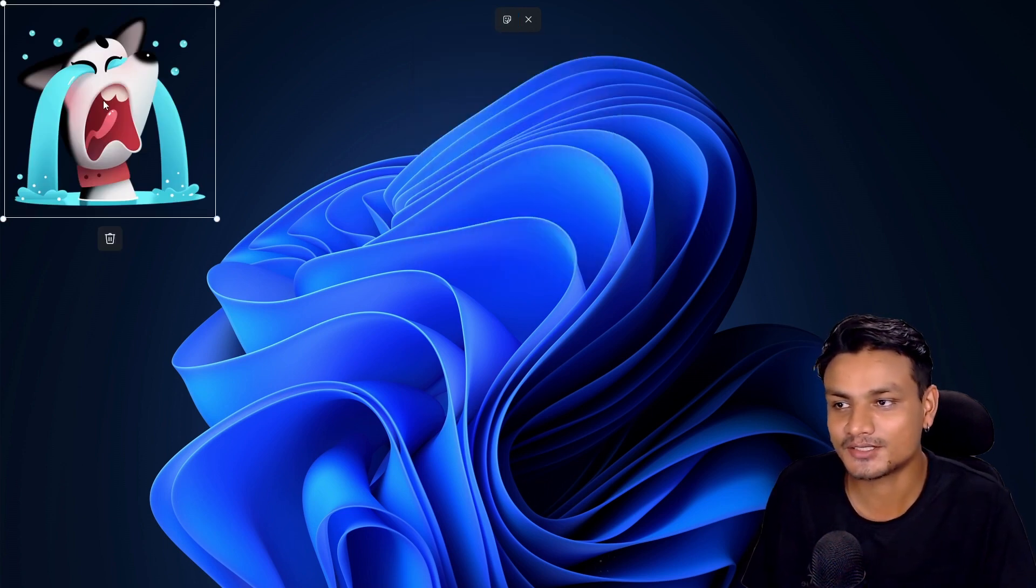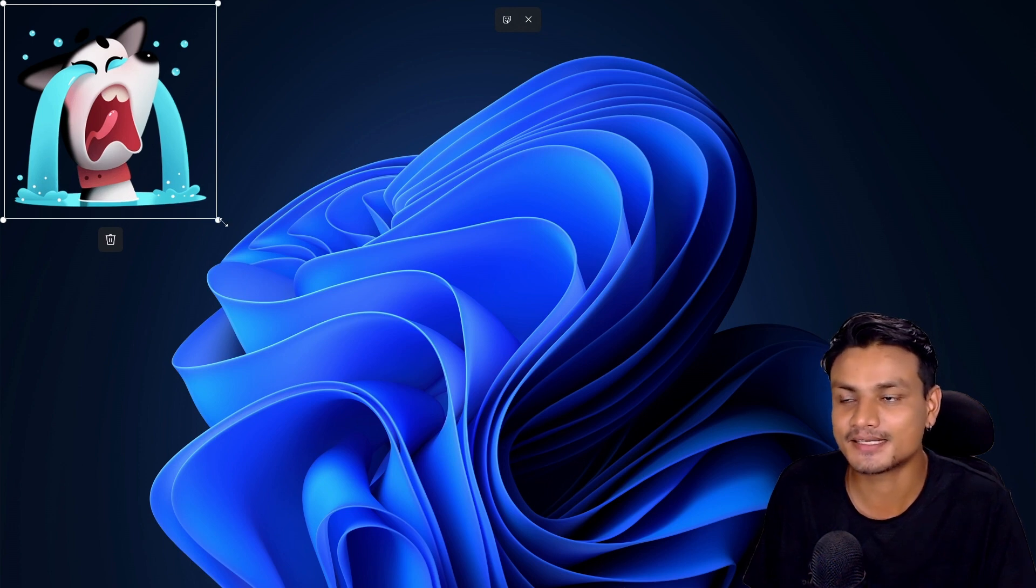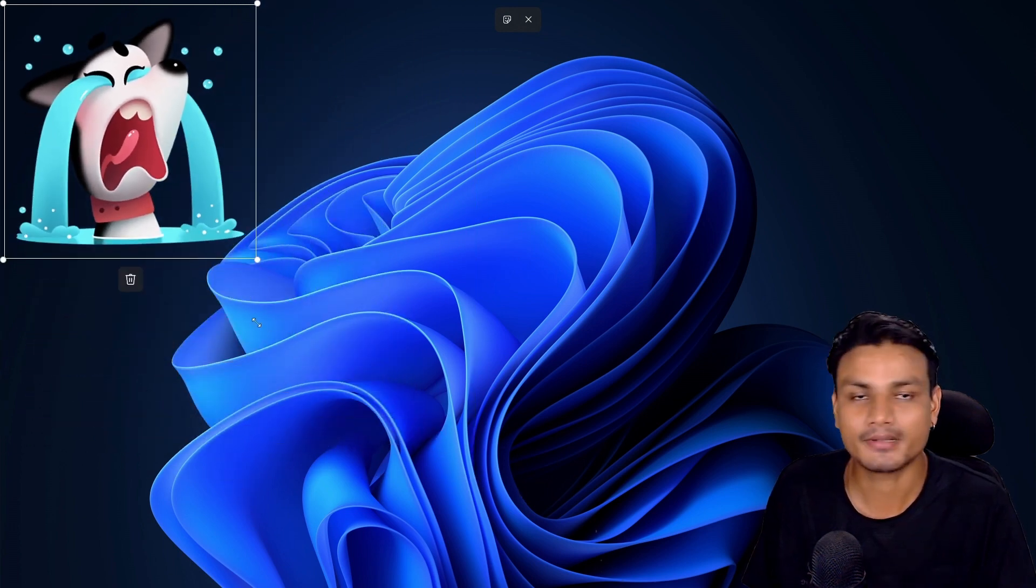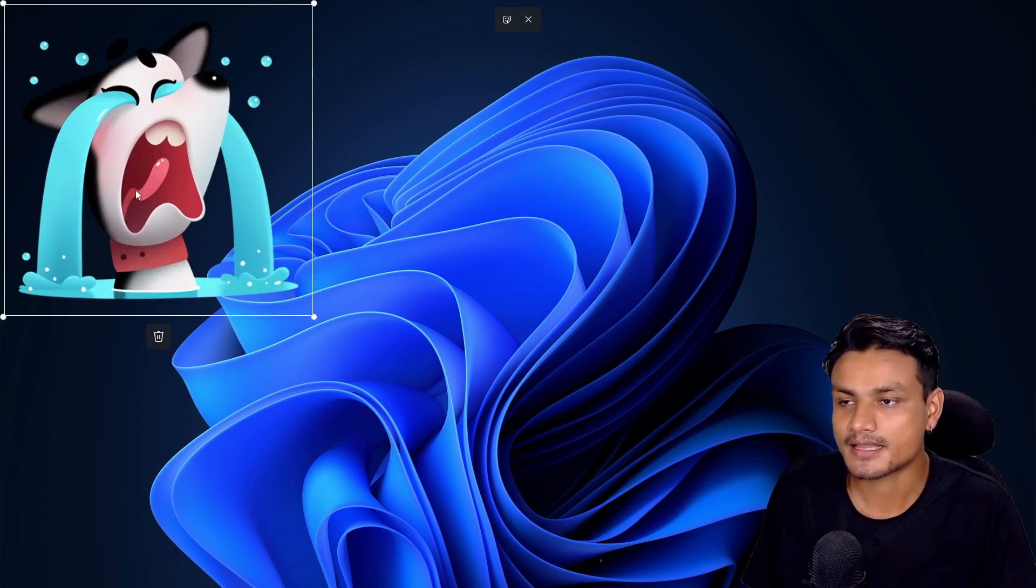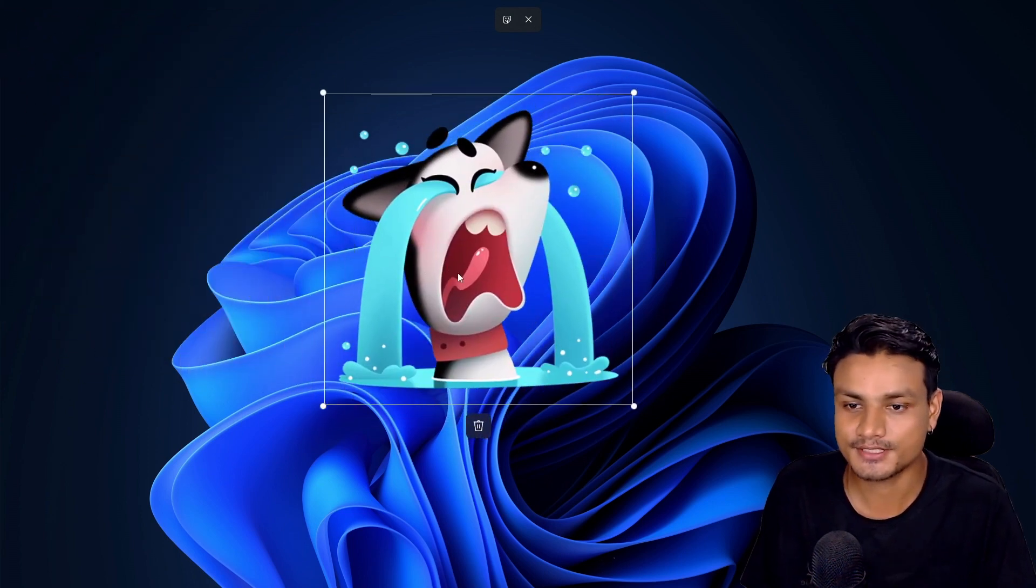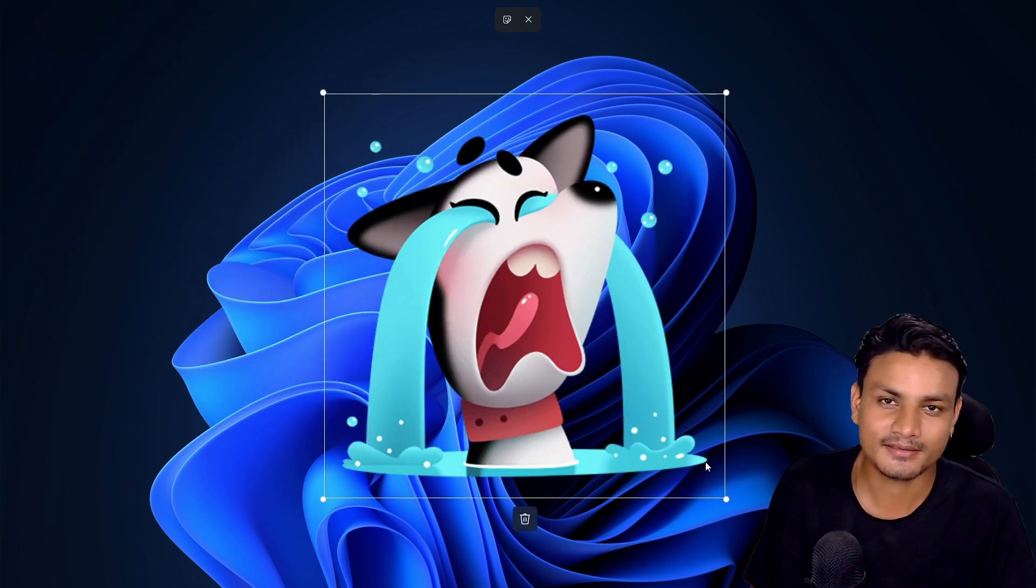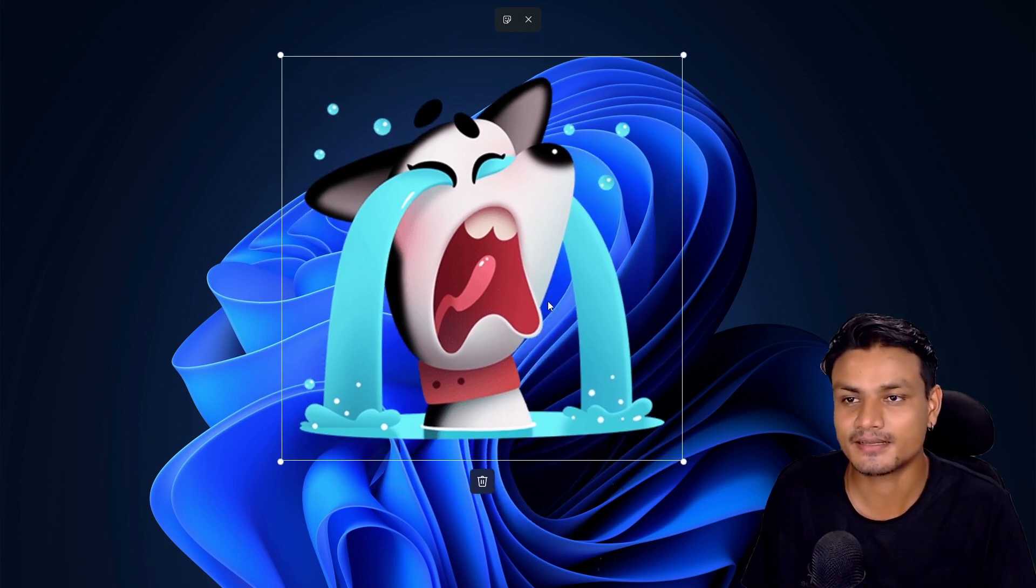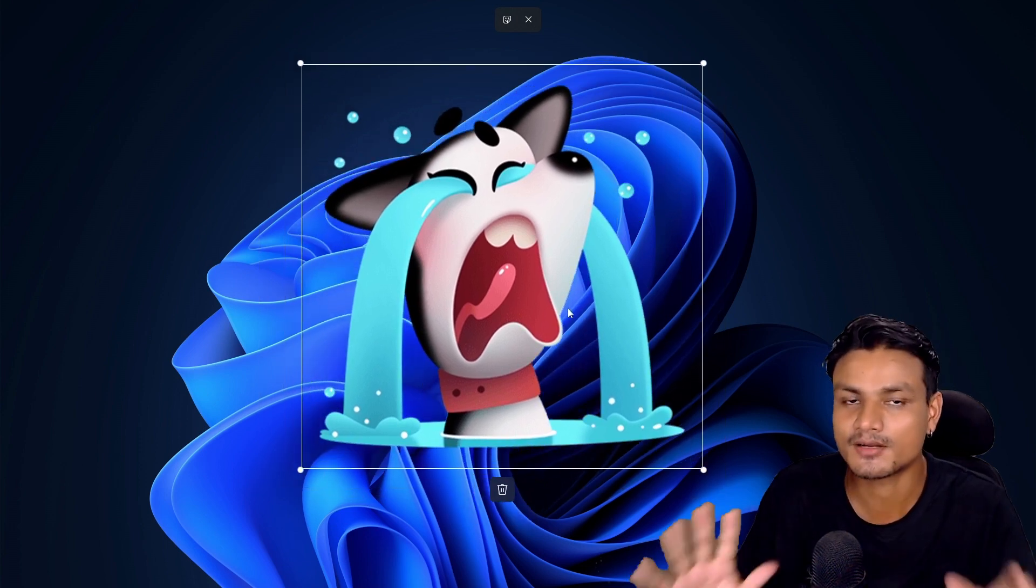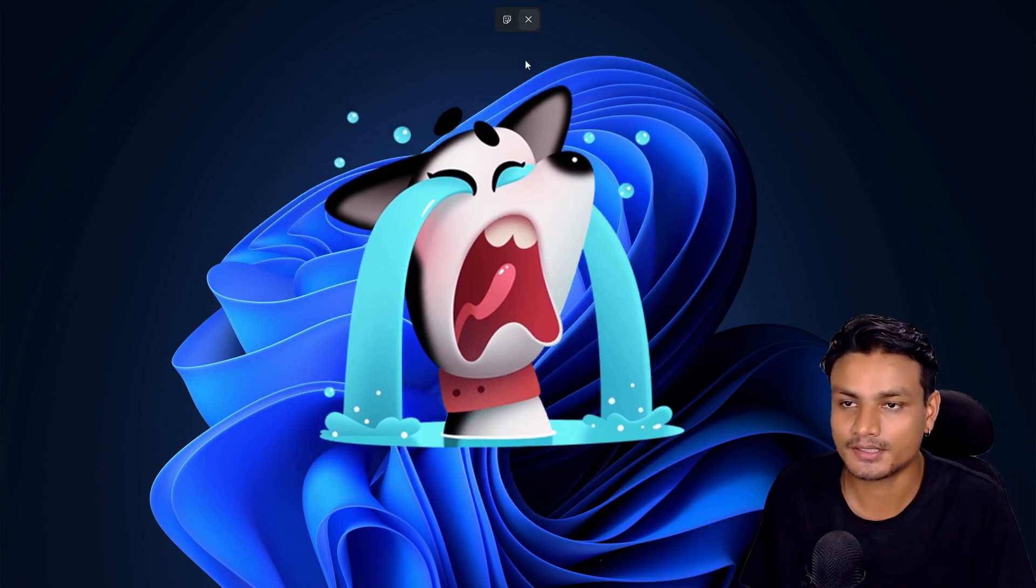You can actually click on the sticker itself and you can resize it, make it bigger or smaller, and move it around. Yeah, you got the right idea. This is just another desktop customization option.